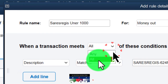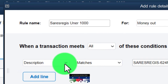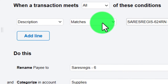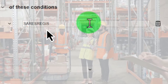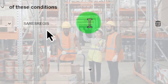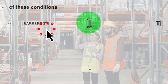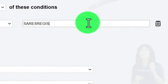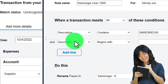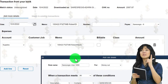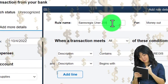Let's make a rule called SARESREGIS rule - under one thousand dollars. I'll choose 'all' conditions must be met since we have multiple rules that all need to apply. First condition: description contains the vendor name - that makes it broad enough to match. That might be where we stop if we purchased all the same stuff from the office supply store, but since sometimes we purchase large items, I'll add a line and set an amount rule.